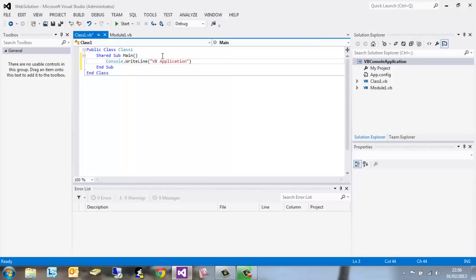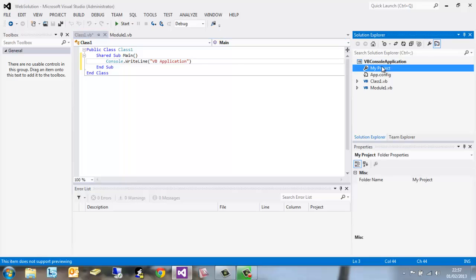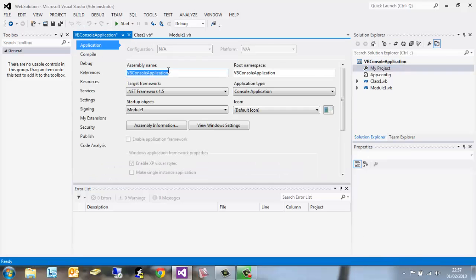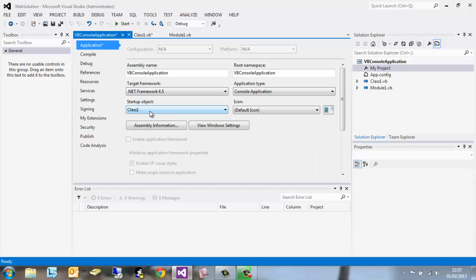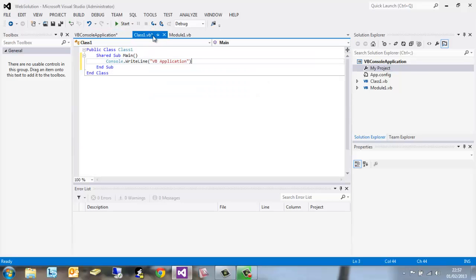Now this isn't actually going to run this. It's going to run module1. To change that, go to My Project, double click it. You'll see the settings for the VB console application. Set the startup object to the class we've just created, class1, and then click the start button at the top.